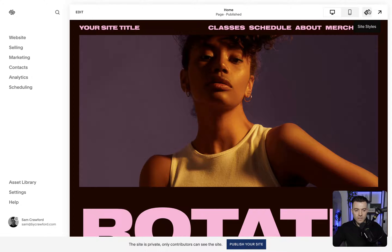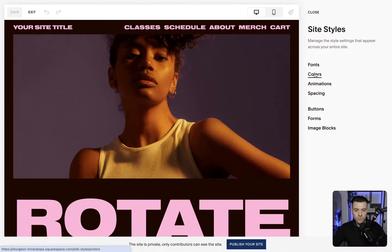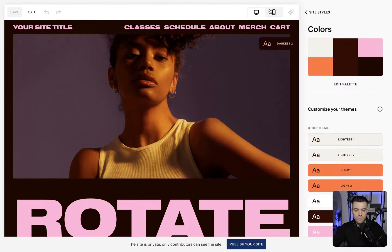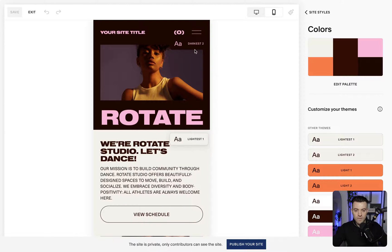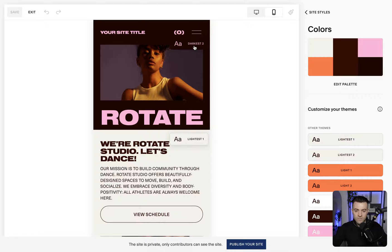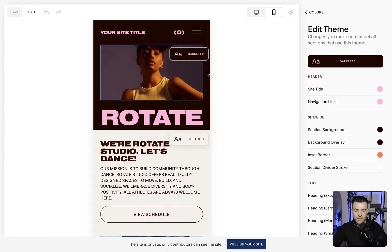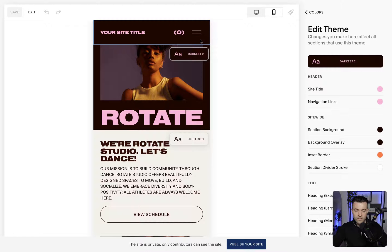For option one, we're going to click up here in site styles and then go into colours. Then we need to go into mobile view so we can actually see our hamburger menu. Then we want to go into whatever colour palette the header is using. We go here — this is on this page in particular — and then if we hover over the nav and click on it, you're going to see navigation links here.